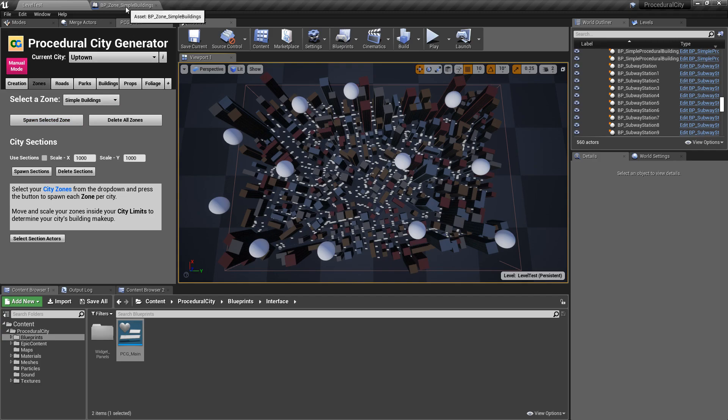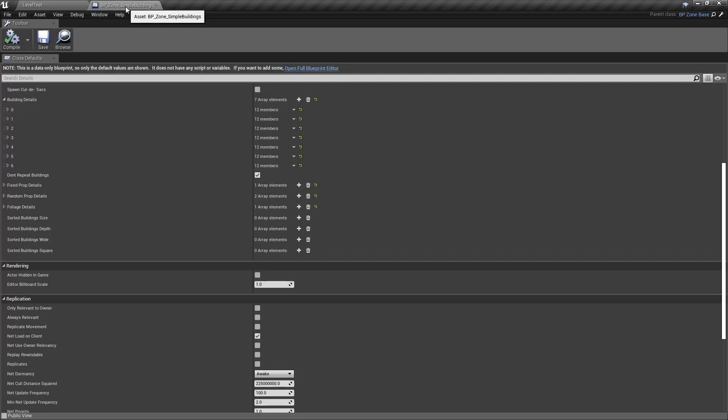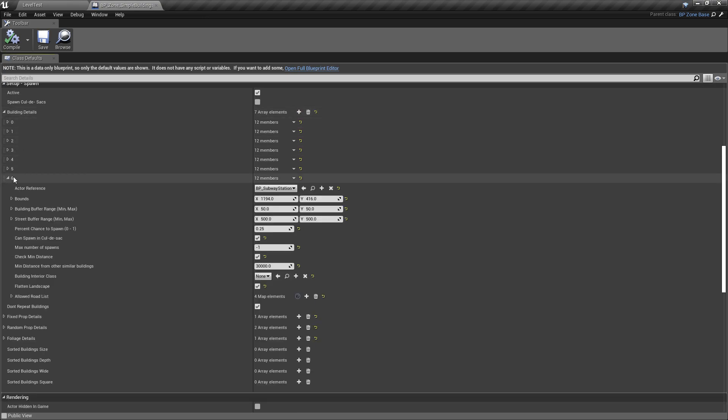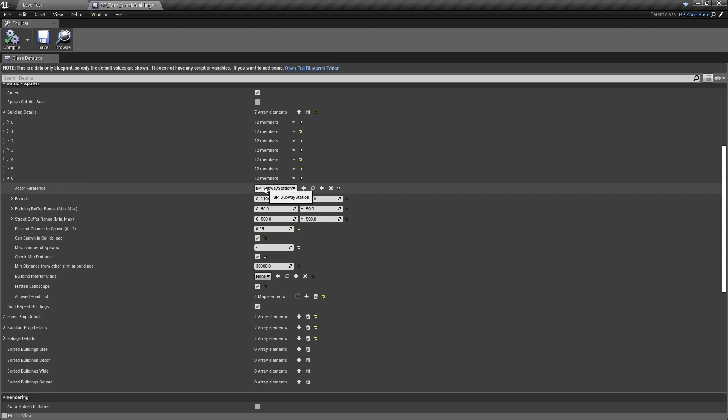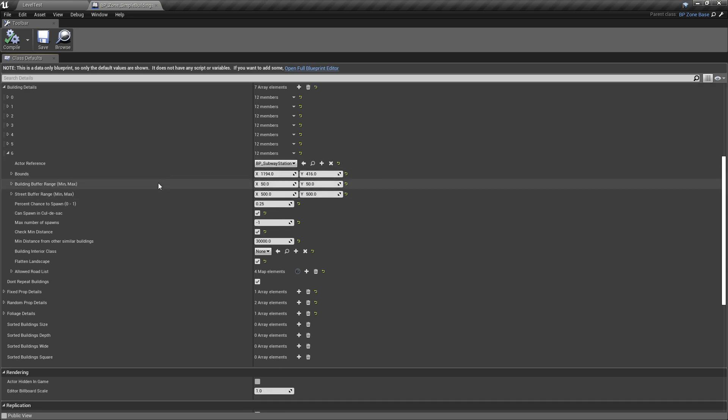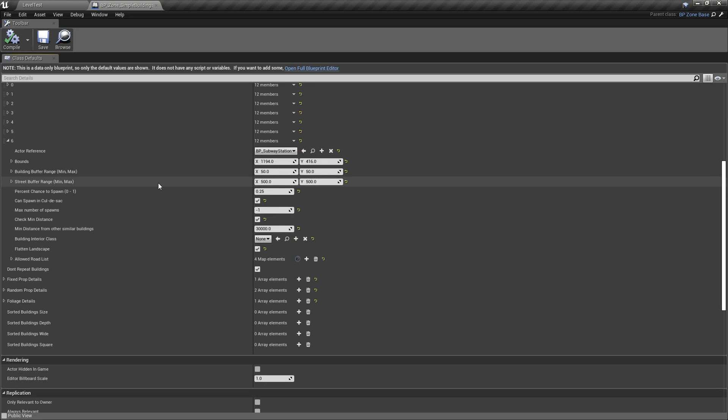And if I open the zone blueprint here, you'll see that going under building details, the last actor under index six is going to be the subway station. Notice that I'm not using my default building blueprint. This is a completely separate blueprint, BP underscore subway station. And that's because I have certain utilities there to make it function the way it should. So obviously you can come here and change the bounds and the street buffer and all that good stuff.